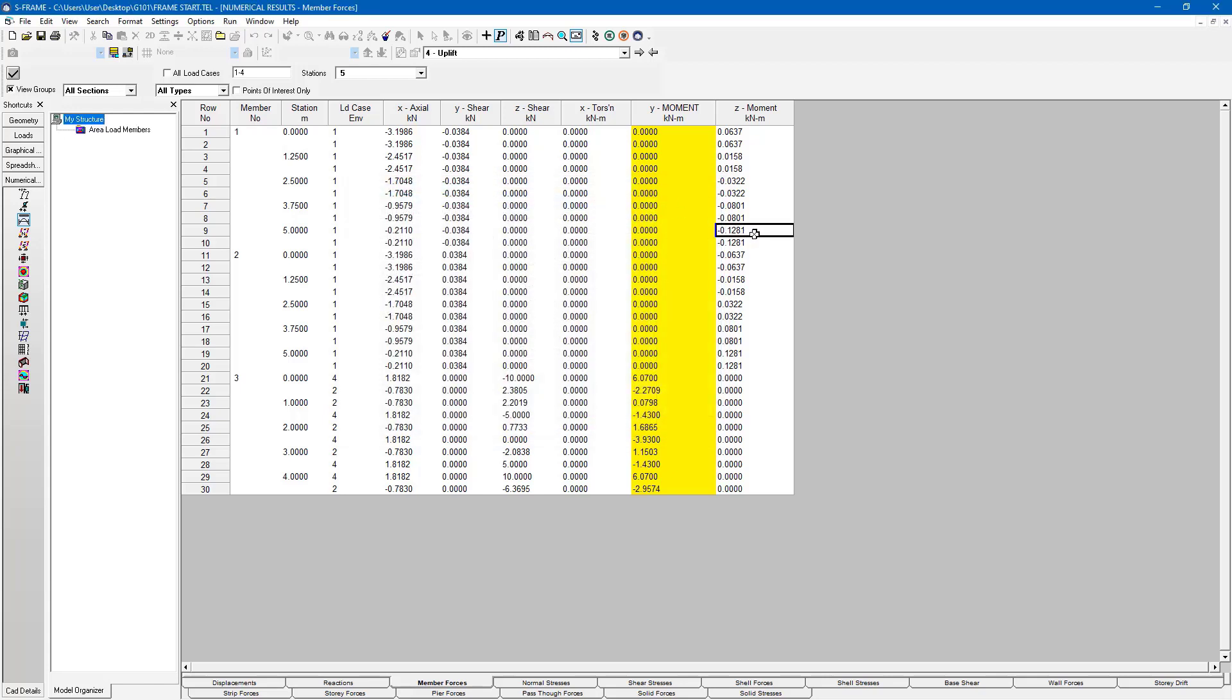And it will highlight that cell. And in this situation, that Z moment is in member number one at location, station five meters. So it's at the very top of one of my columns.